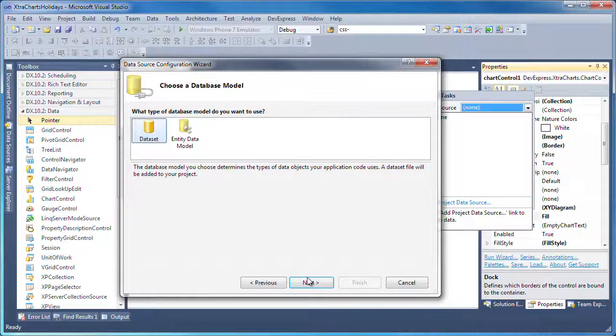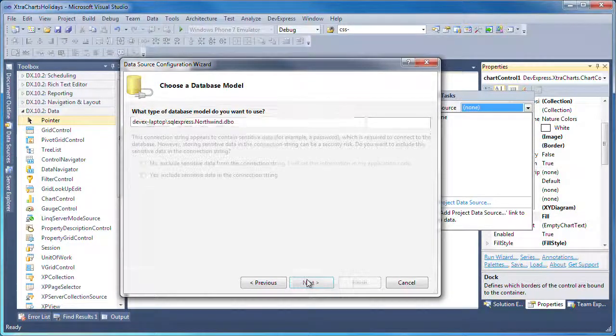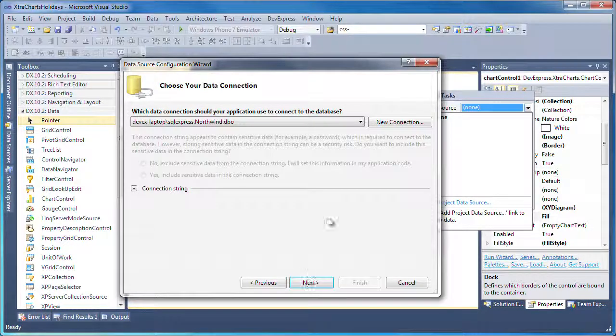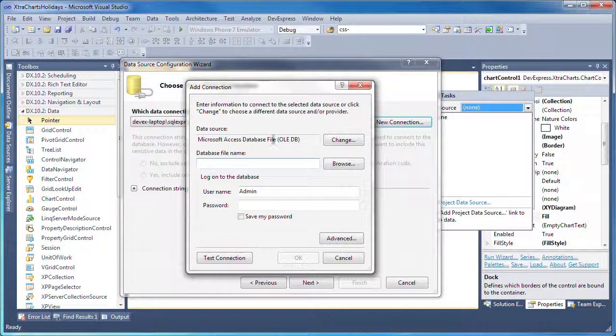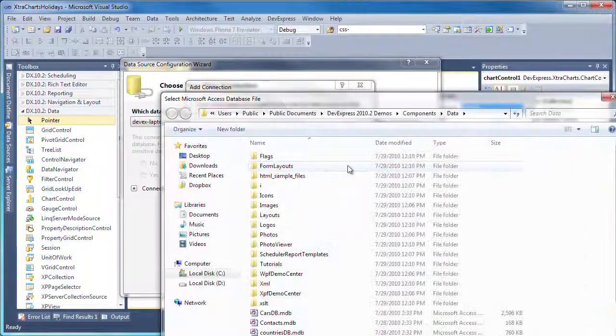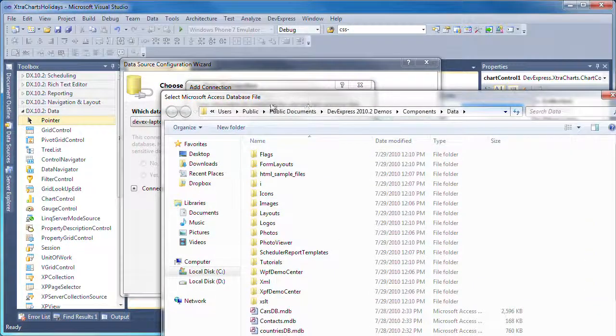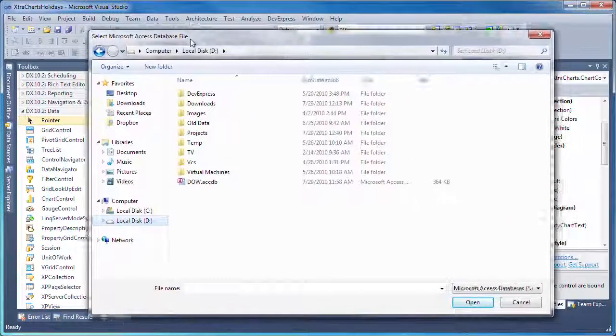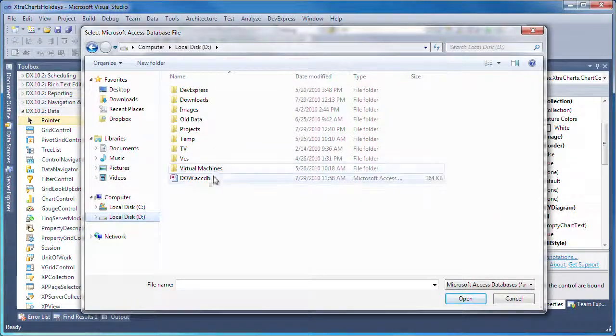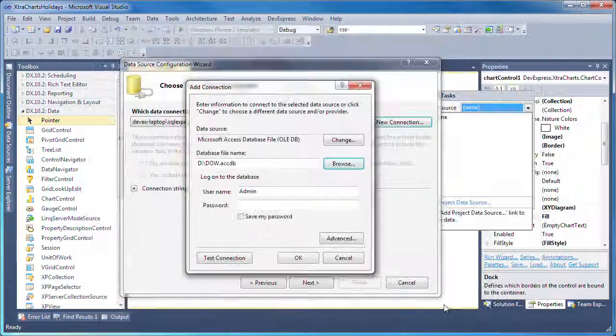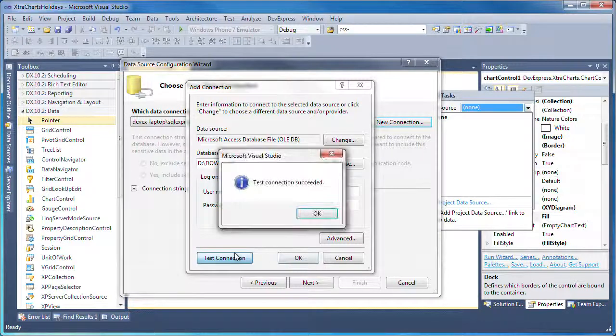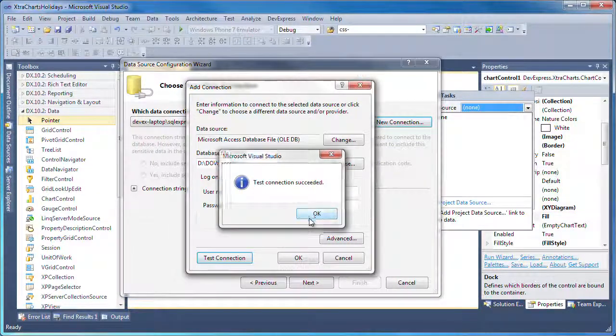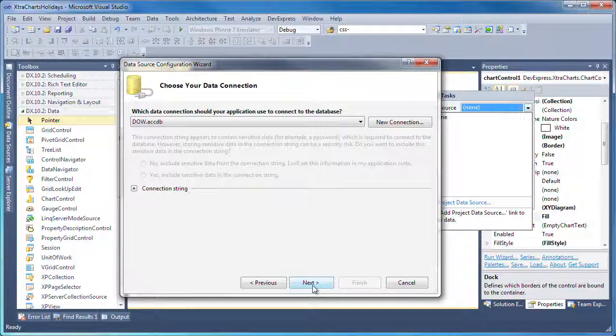I'll keep dataset as the database model and click Next. To create a new connection string, I click the New Connection button and click Browse to locate a sample Access database file that contains data of the Dow Jones Industrial Average Index for the past three consecutive months. I test the database connection and click OK to close the window.